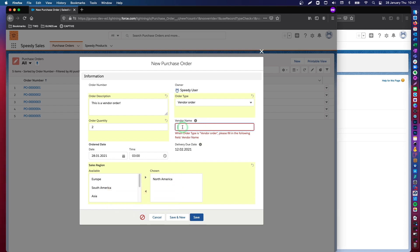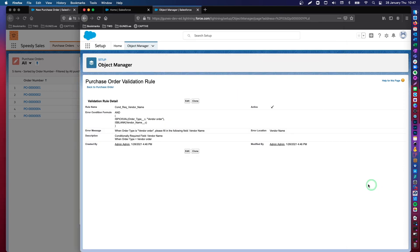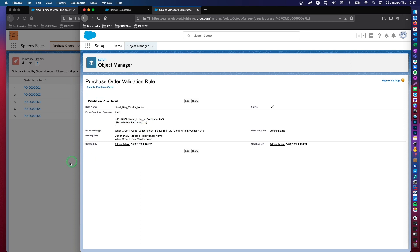If I type just anything at all, anything, A, I will be able to save this purchase order, because the rule is only checking if this data field is blank. As long as it's not blank, this validation rule will not kick in.